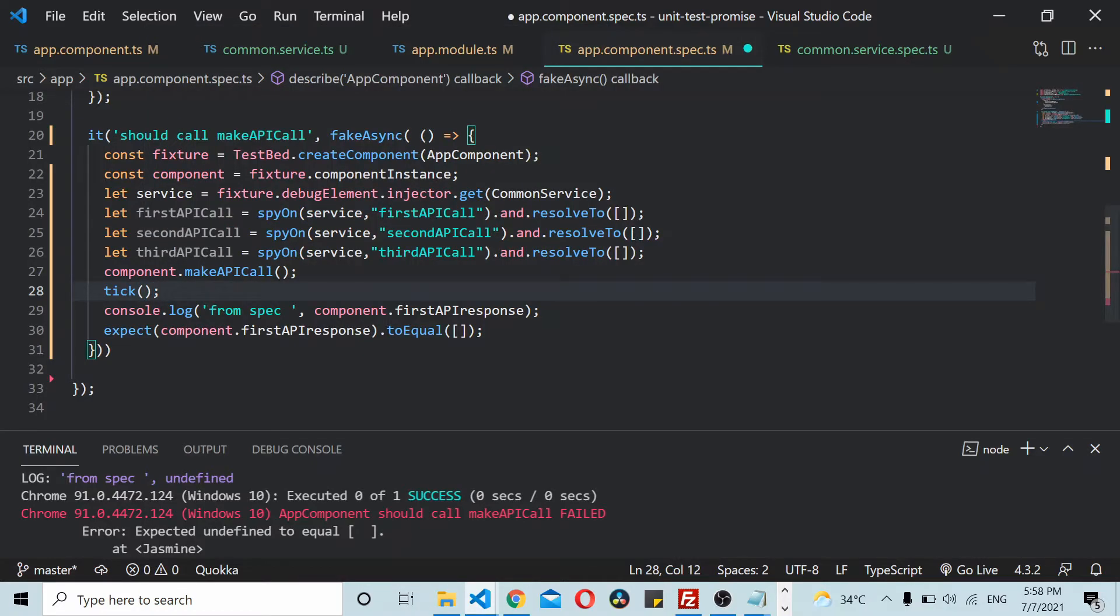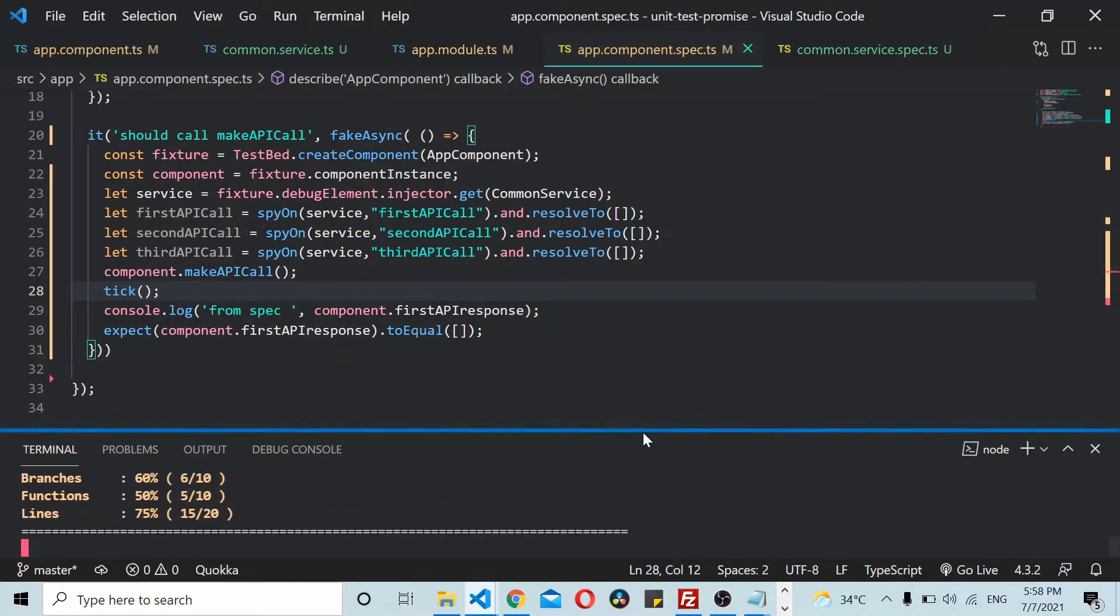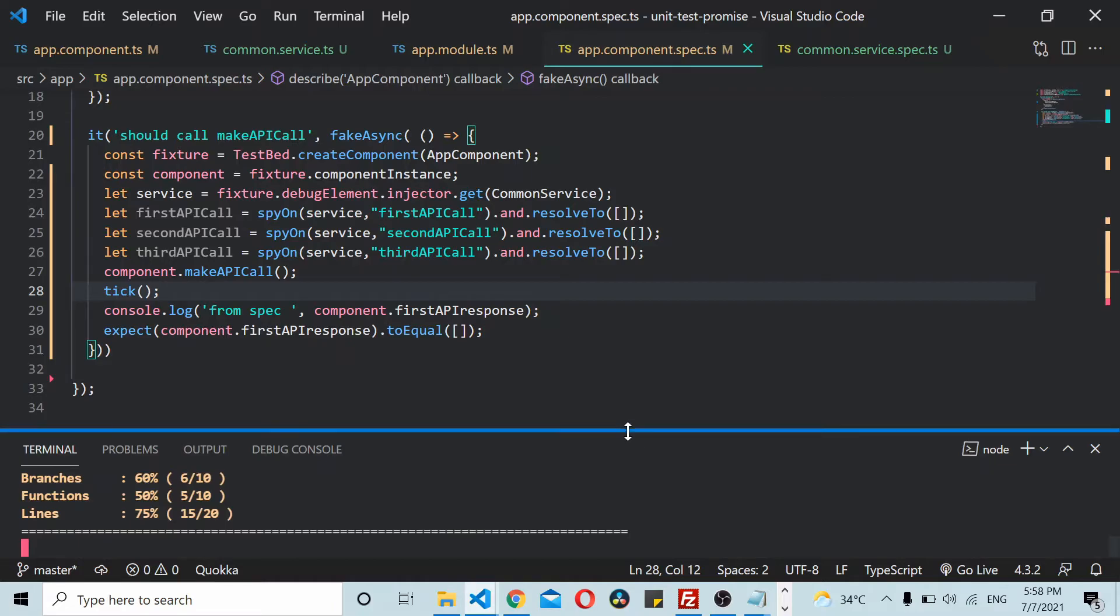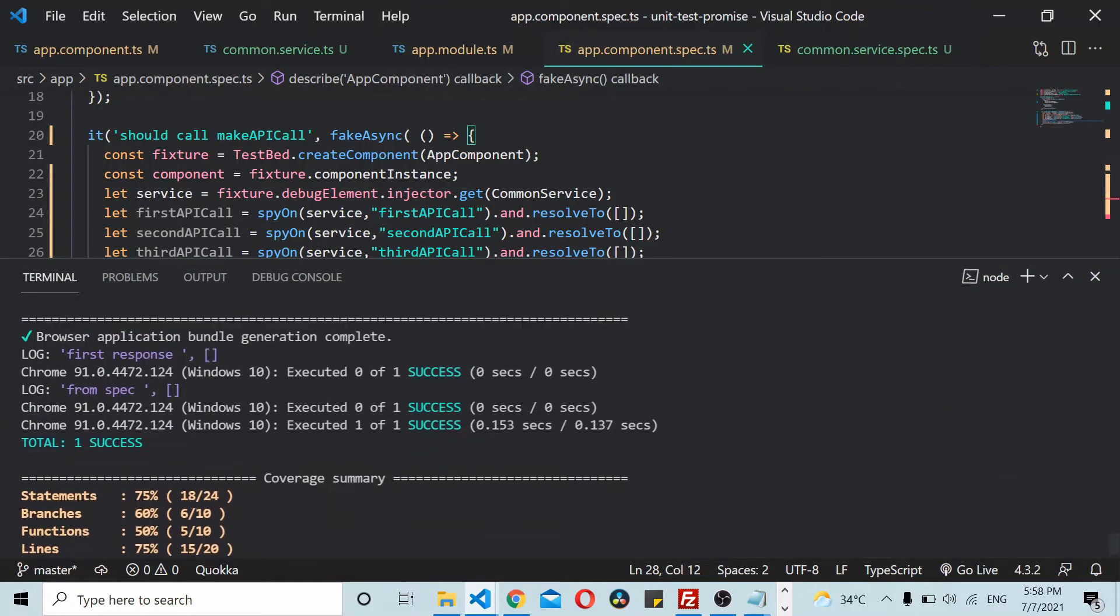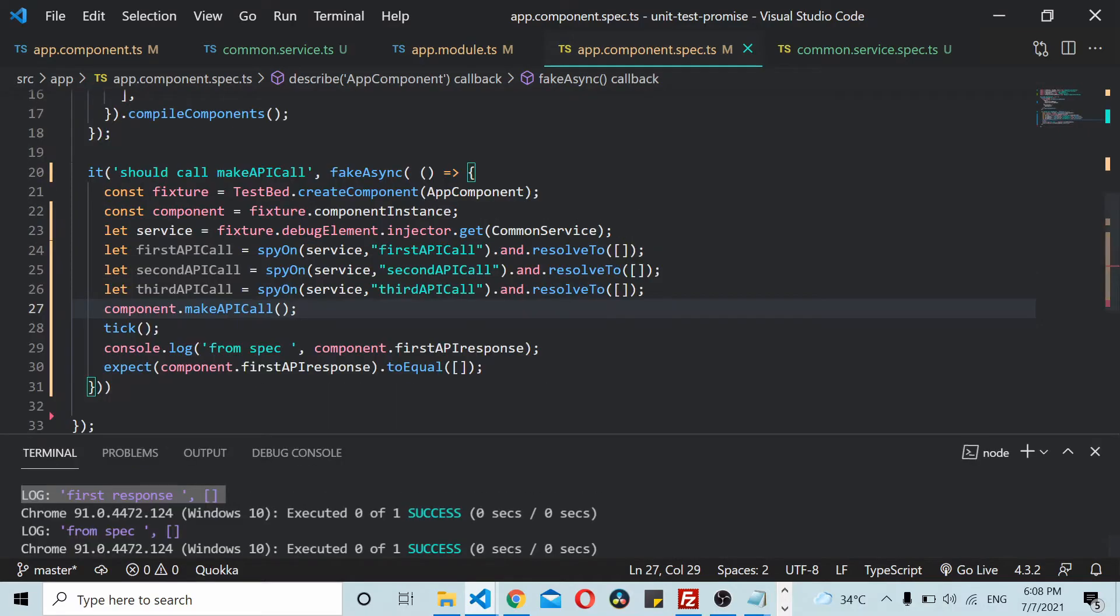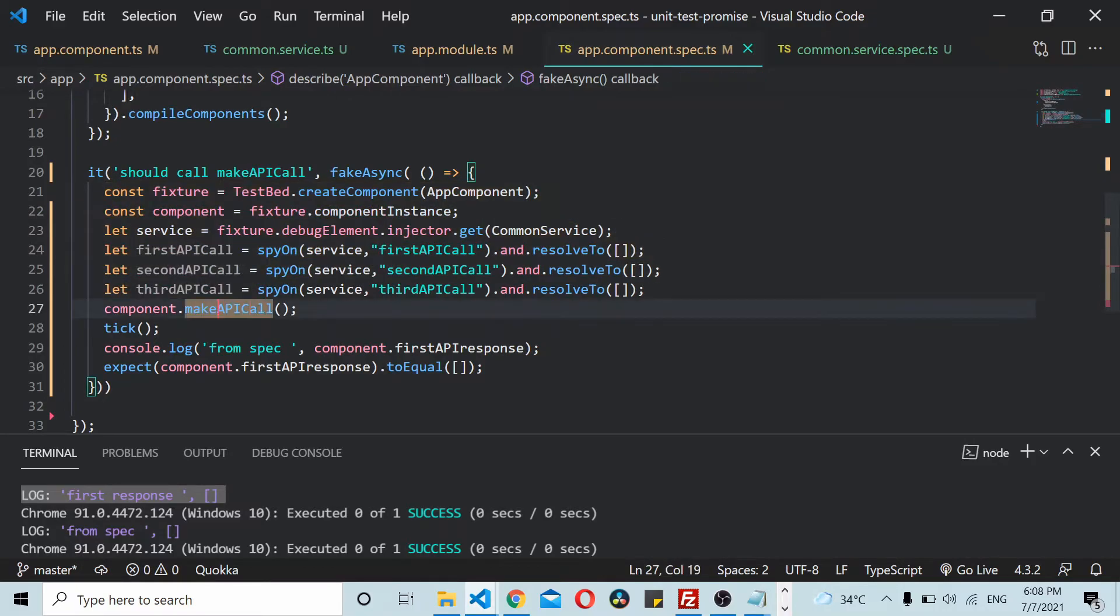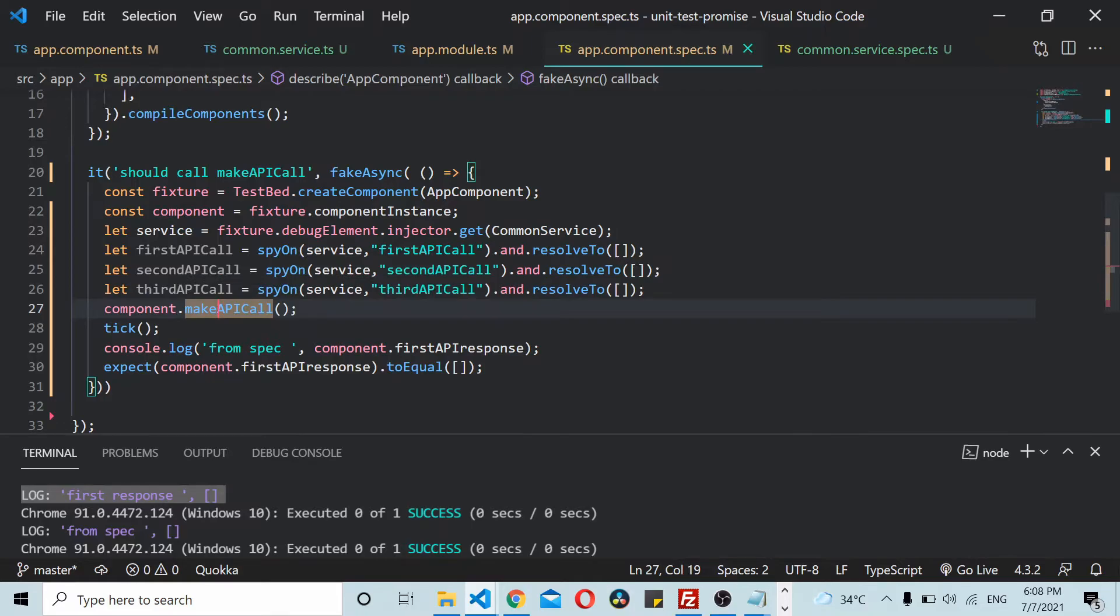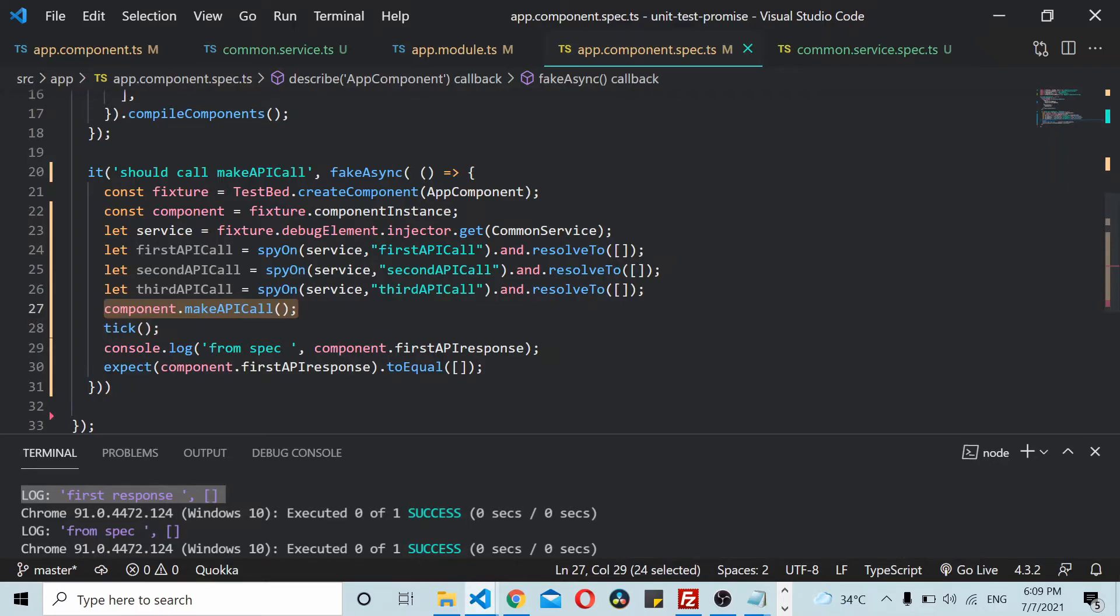Now if I save this thing and run it again, you should be able to see that it runs successfully. What's really happening here is first when this call gets executed, the call goes to makeAPICall. Since it's running inside a fakeAsync environment, the asynchronous call is being kept in a queue.